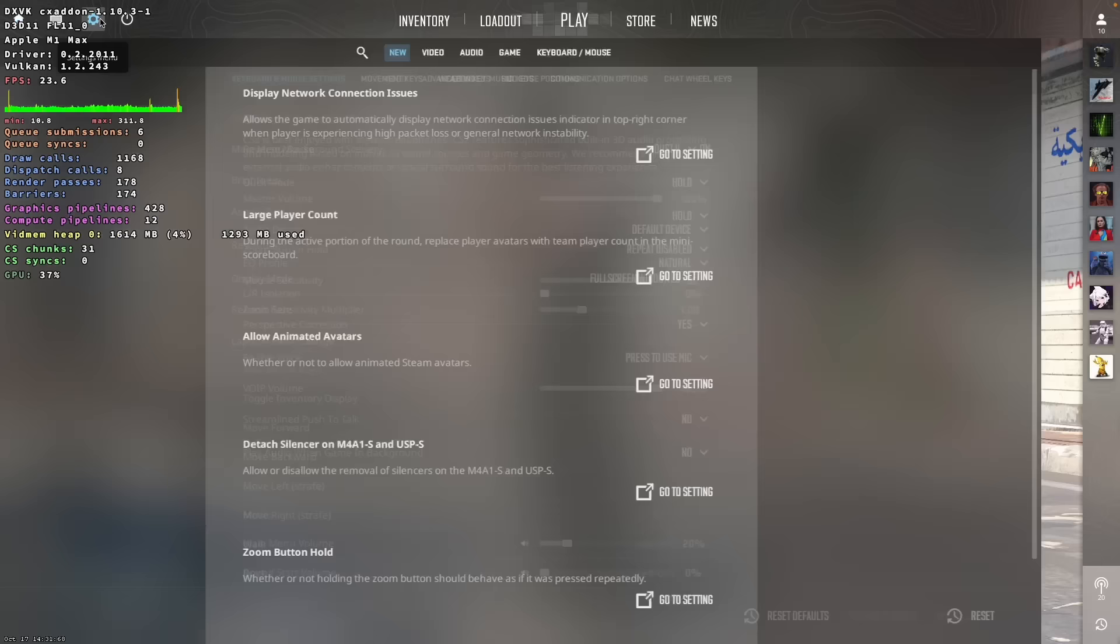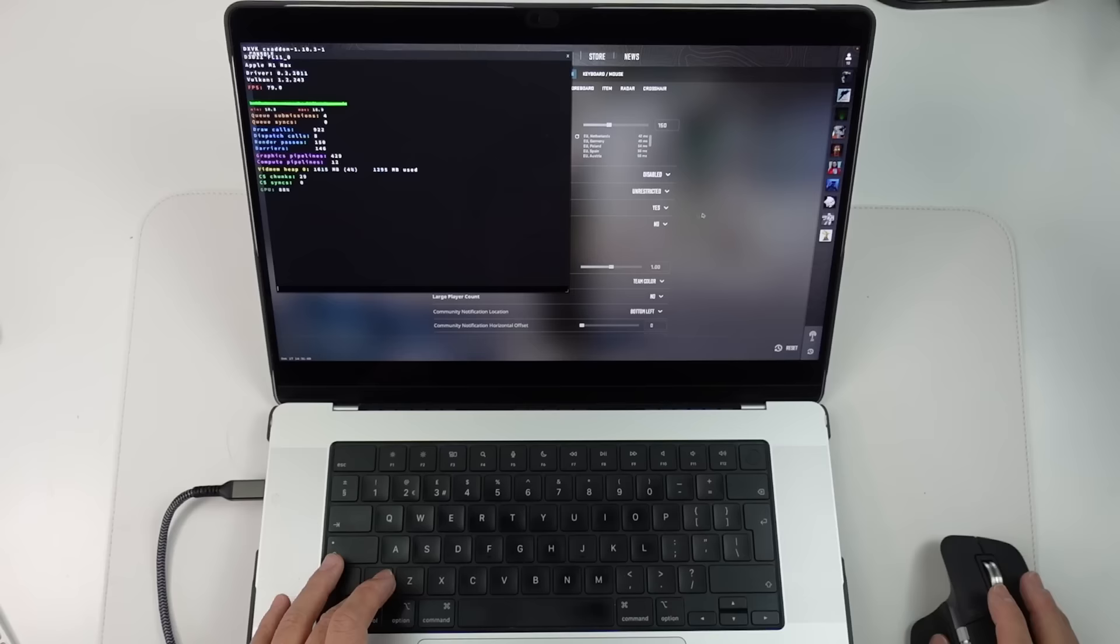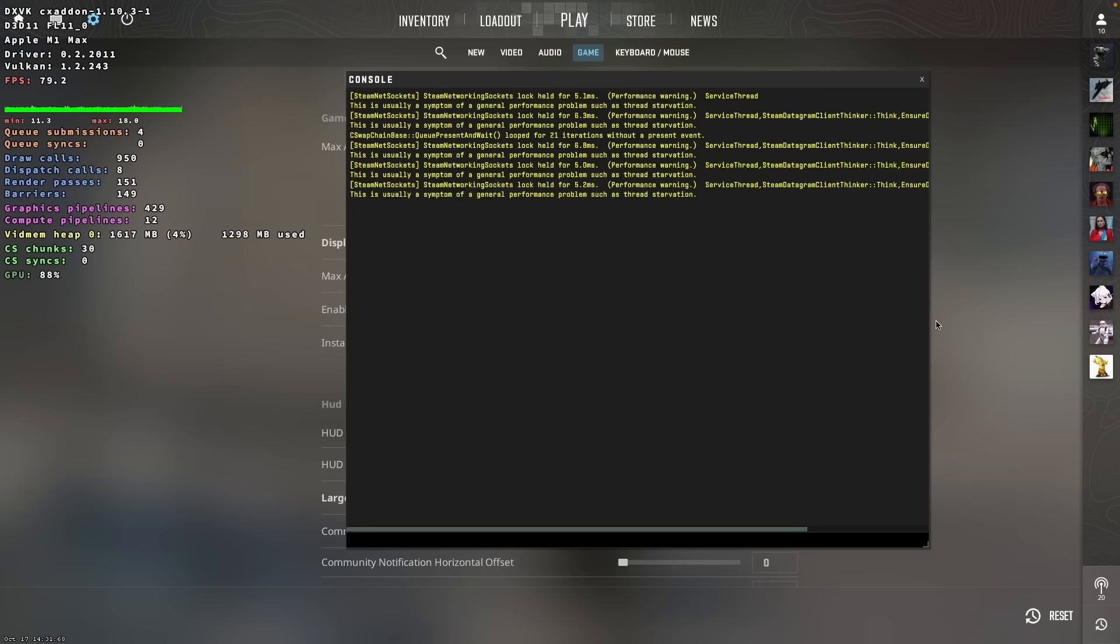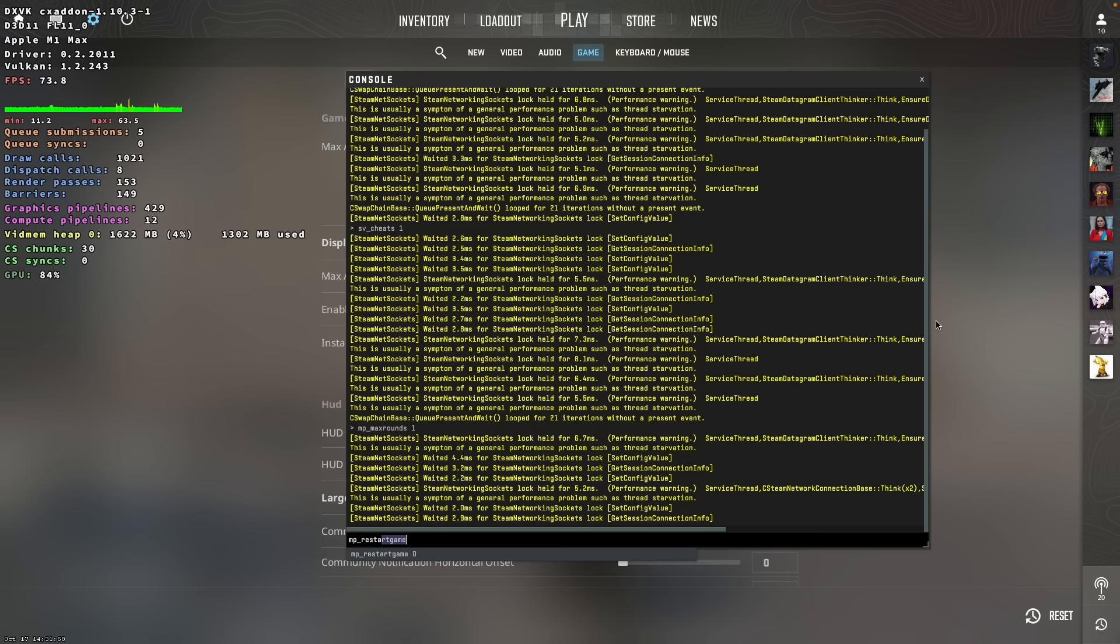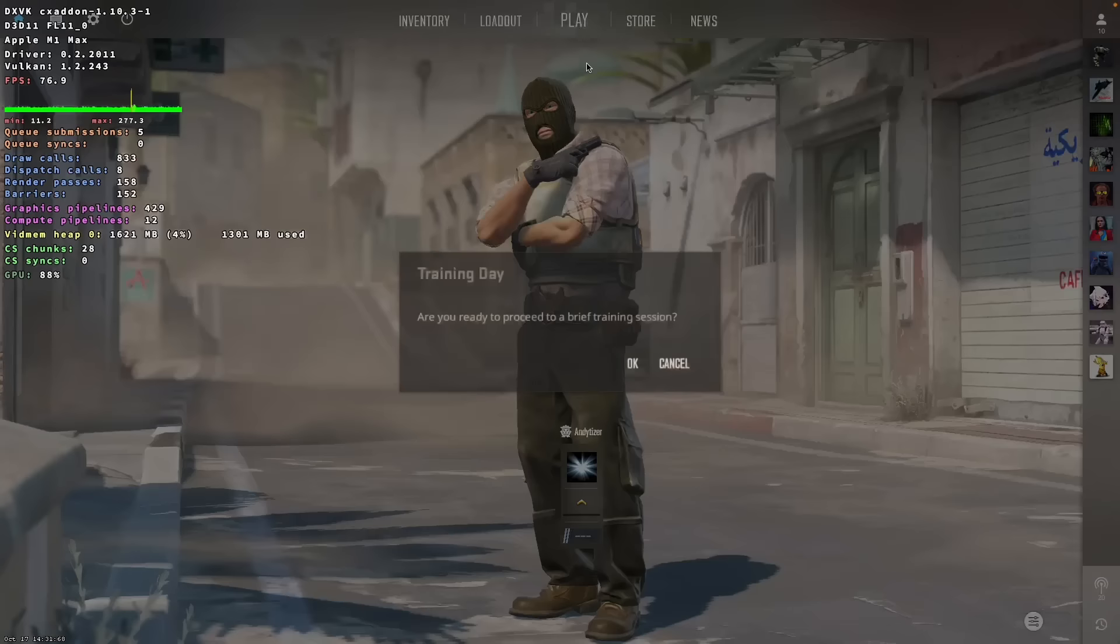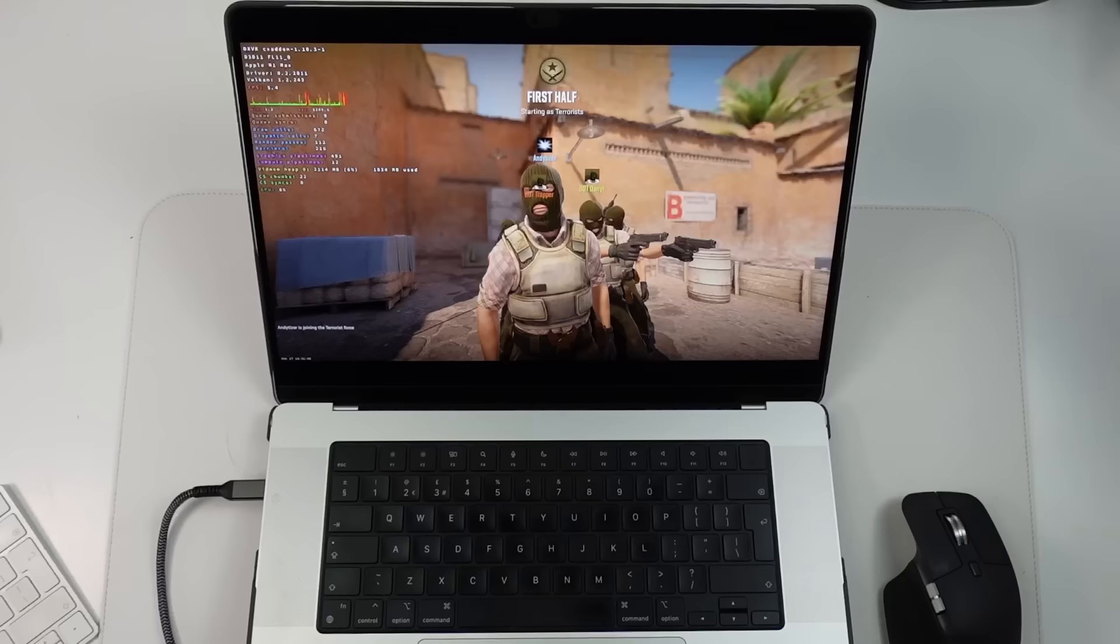Just go to settings menu here. Make sure the enable developer console mode is turned on. Press the console here by pressing this button. Might be different on your keyboard. Then we want to type in SV cheats 1 and then MP max rounds 1 and then MP restart game 1. And that's going to make our training match a little bit shorter. So here we're going to press play and do the training day.